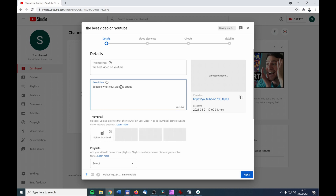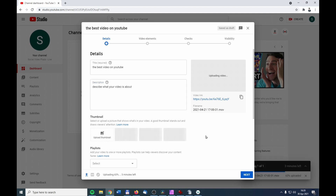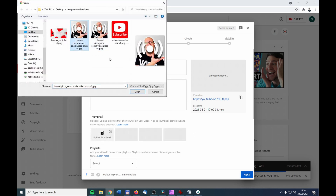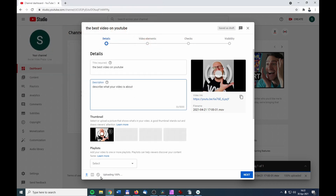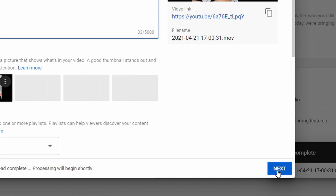Adding a good title and description helps the YouTube algorithm better understand what your video is about so people can find it. I would also recommend uploading a thumbnail — click on Upload Thumbnail and choose a thumbnail you've created in Photoshop, for example. The upload is now finished and the video will process in a while.